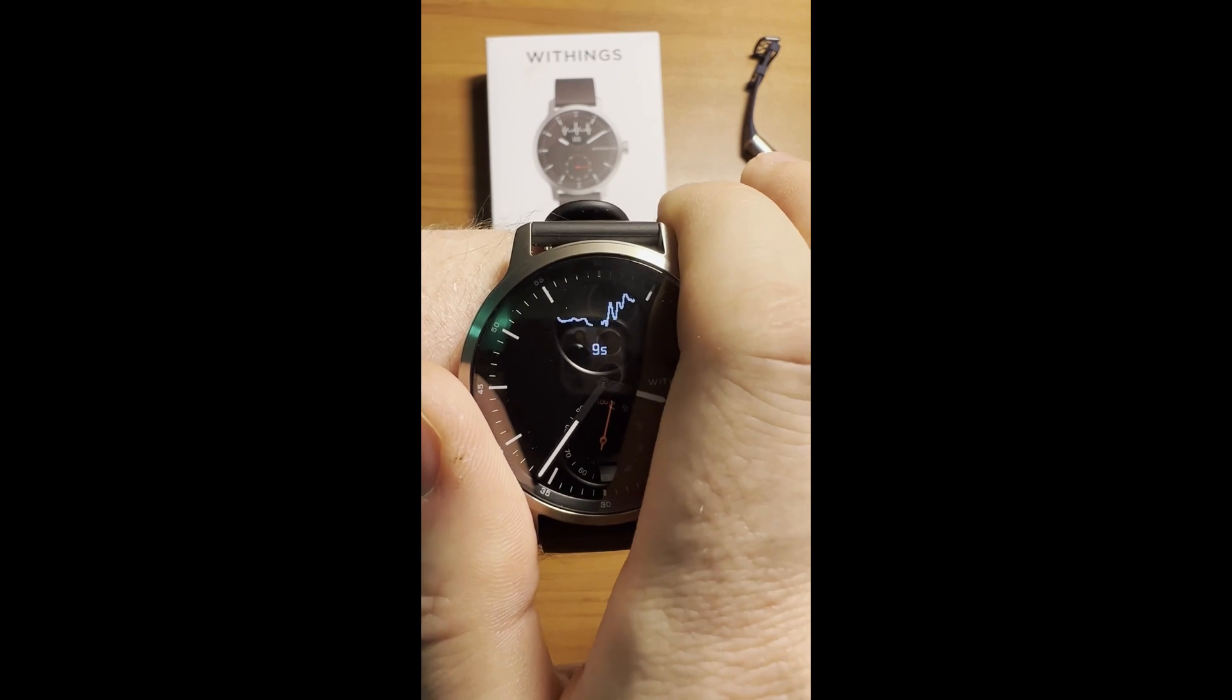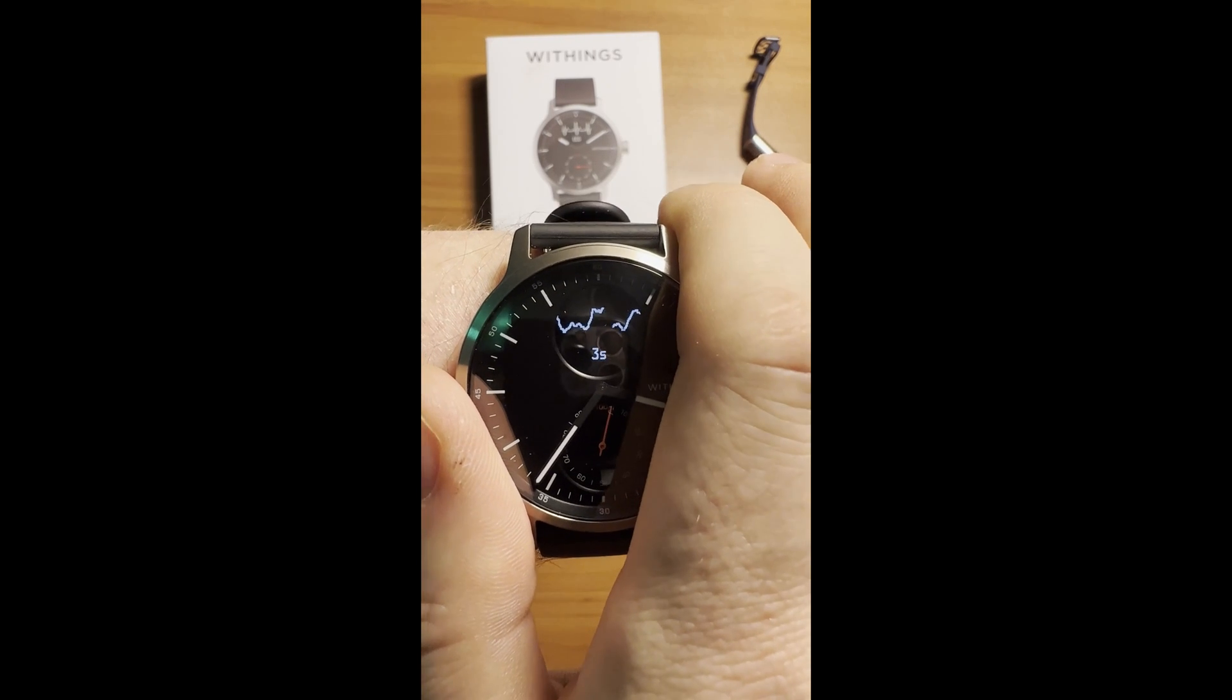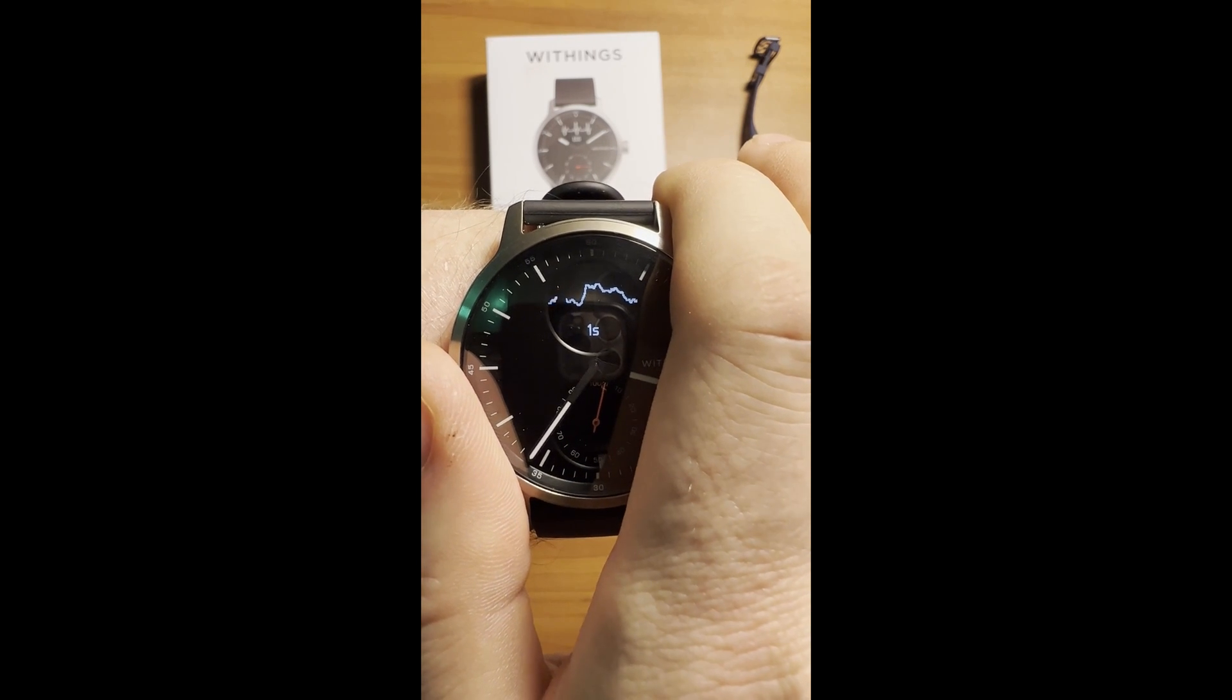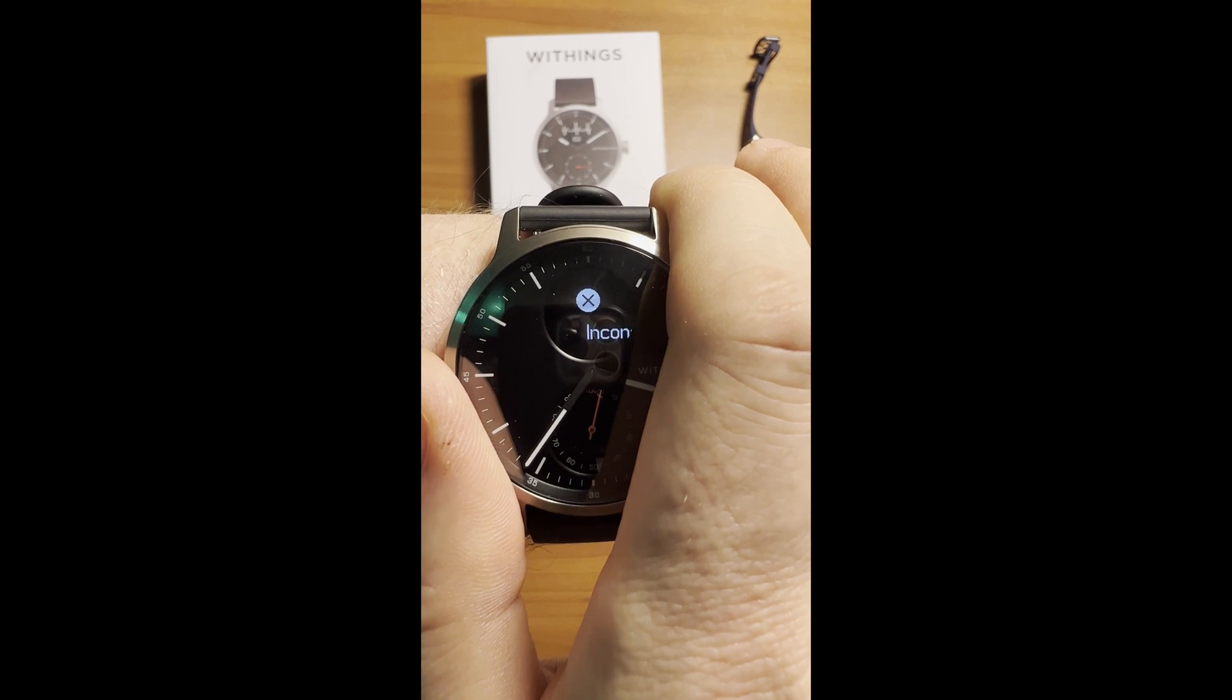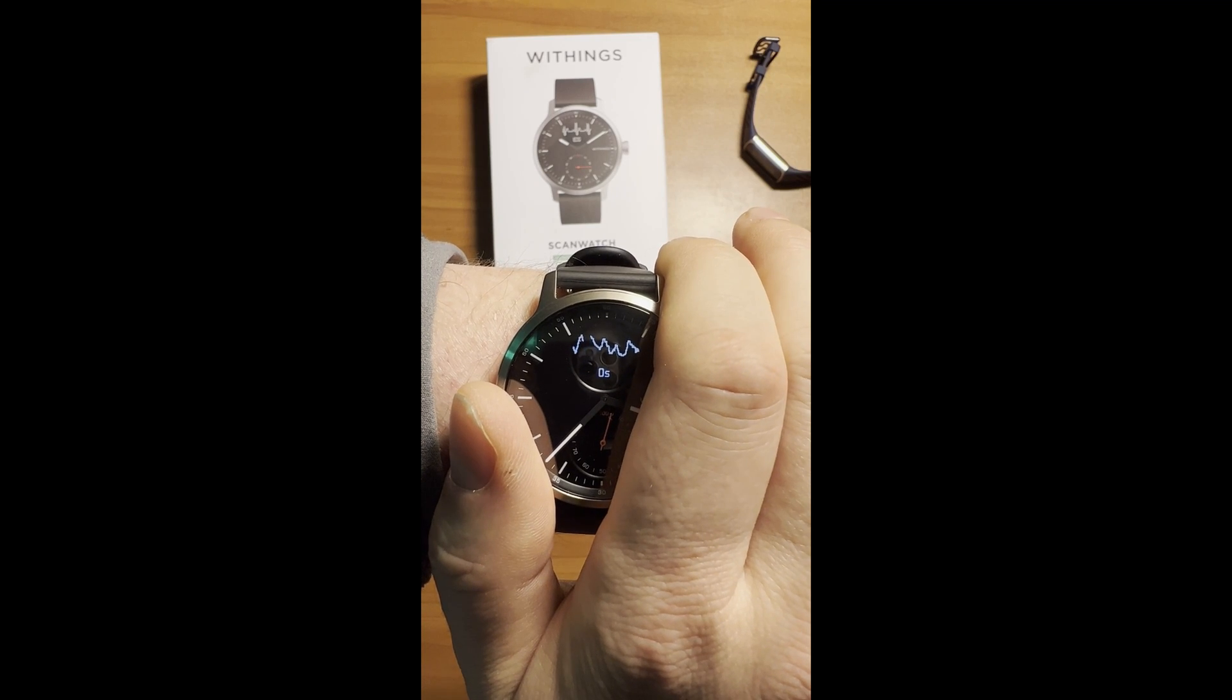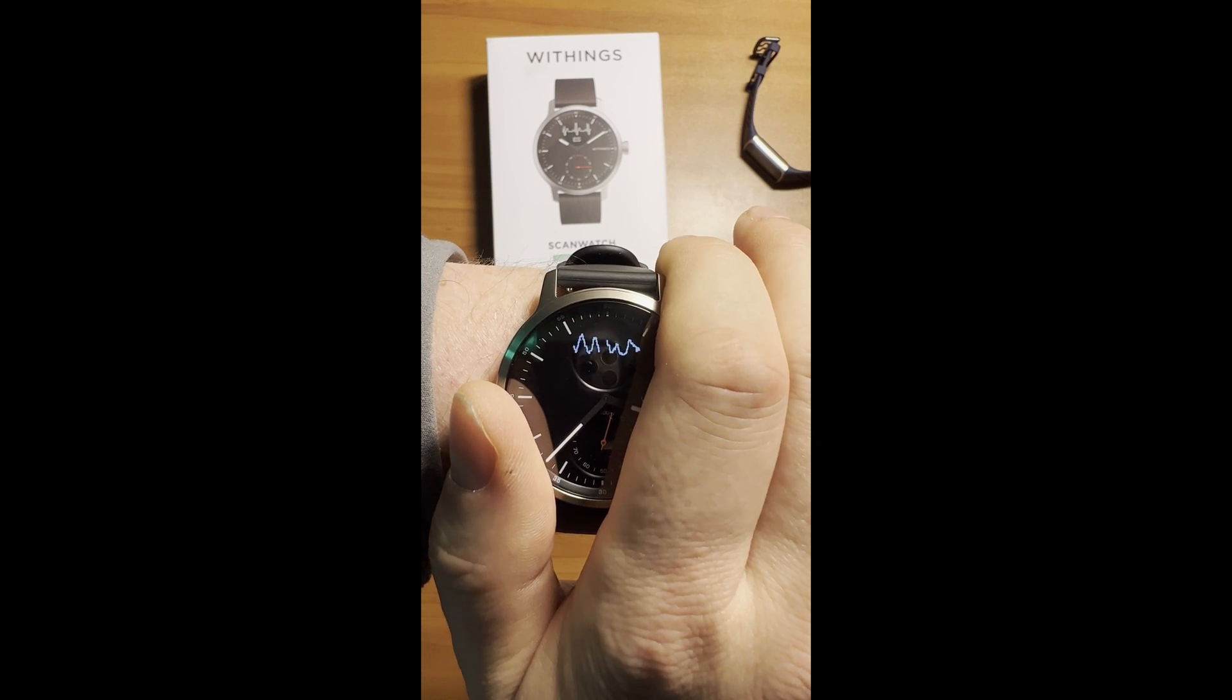Here's a small clip of what it looks like when the Scan Watch does not get a good read of your blood oxygen, and another clip showing what a proper reading would look like.